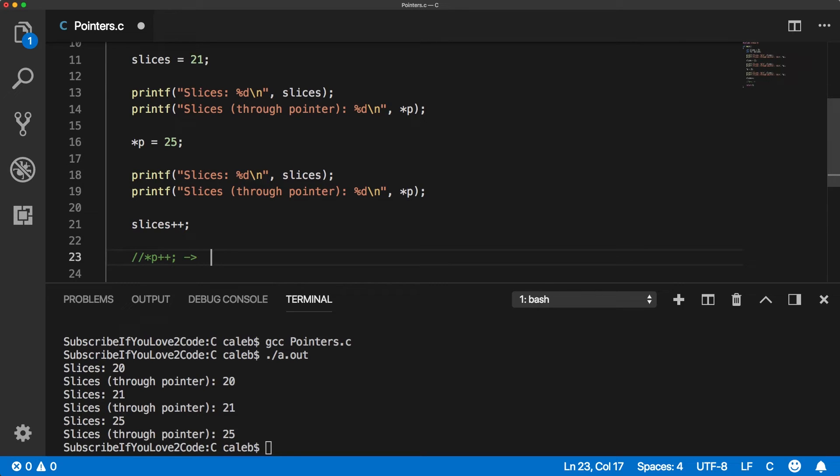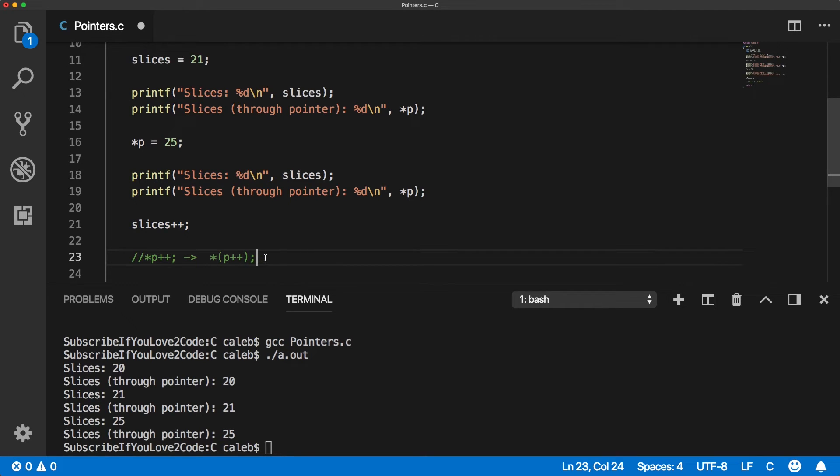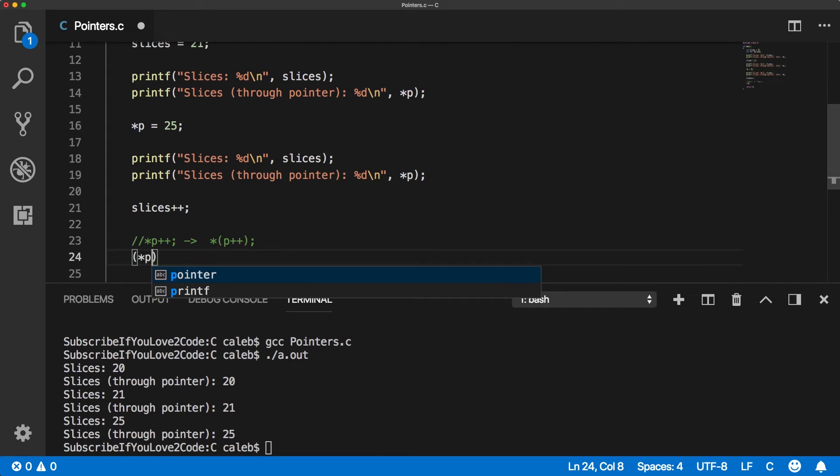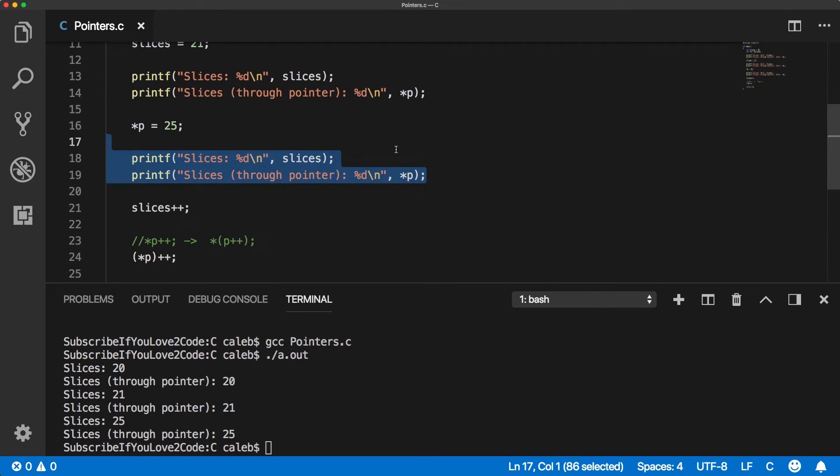So what we need to do is we need to put in parentheses P and then do a plus plus. Now let's bring it out. I'm using a little track pad on my Mac and it's hard to do that.